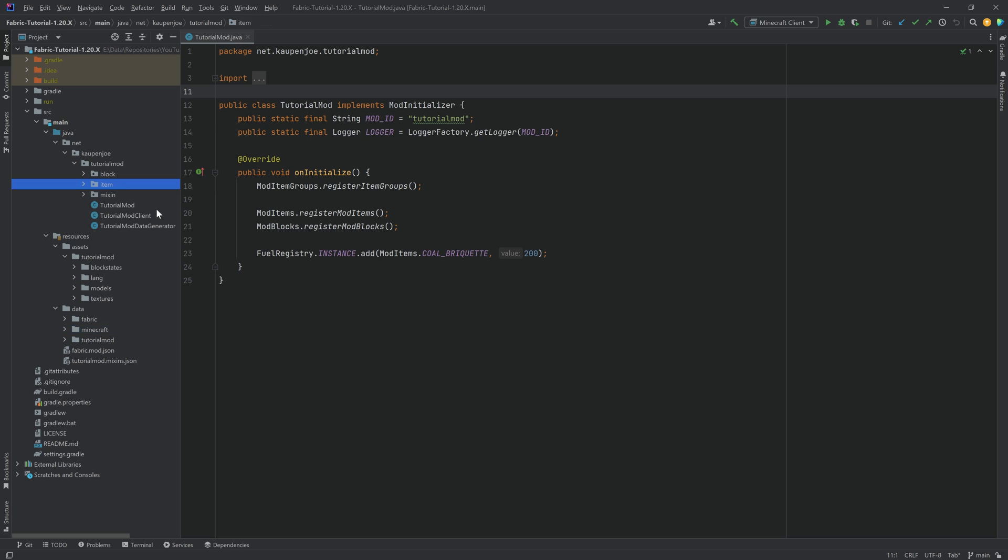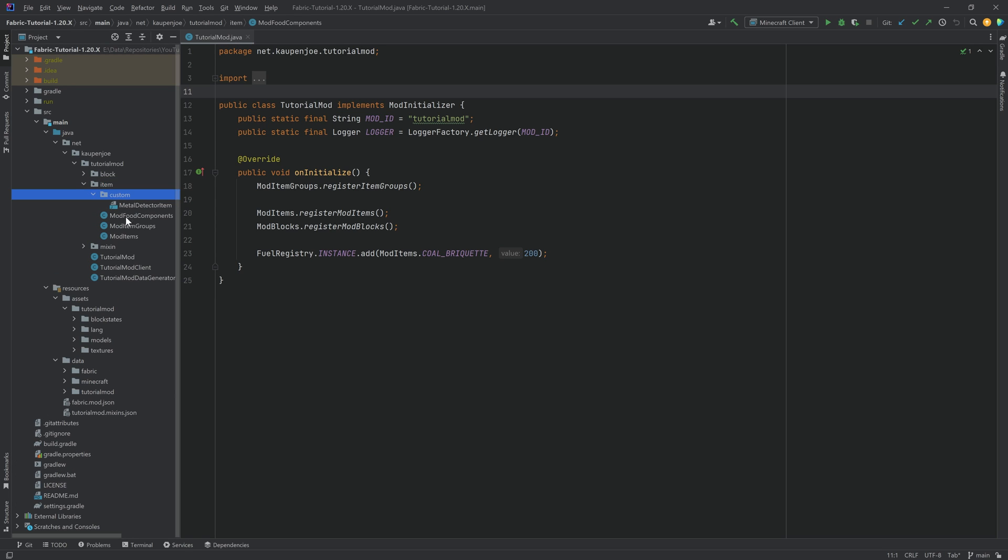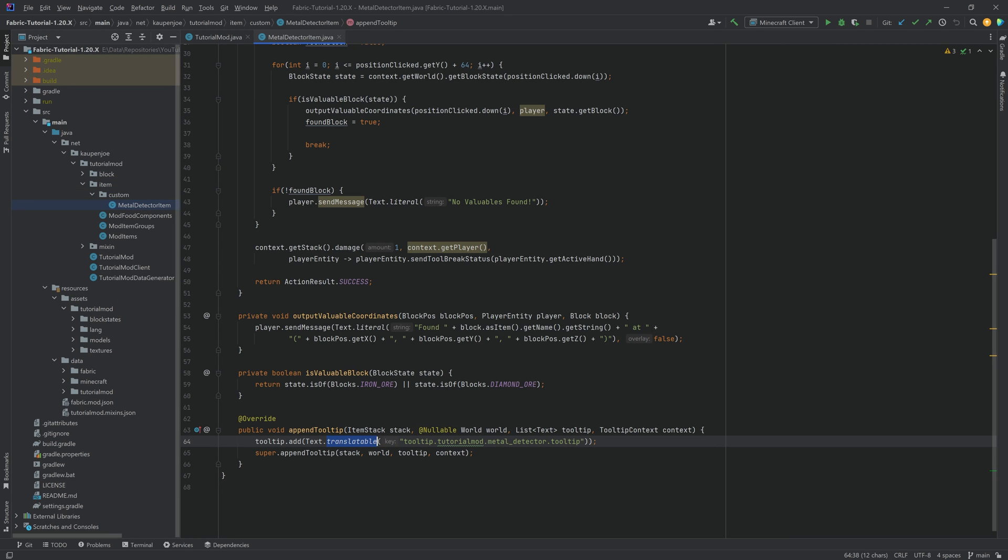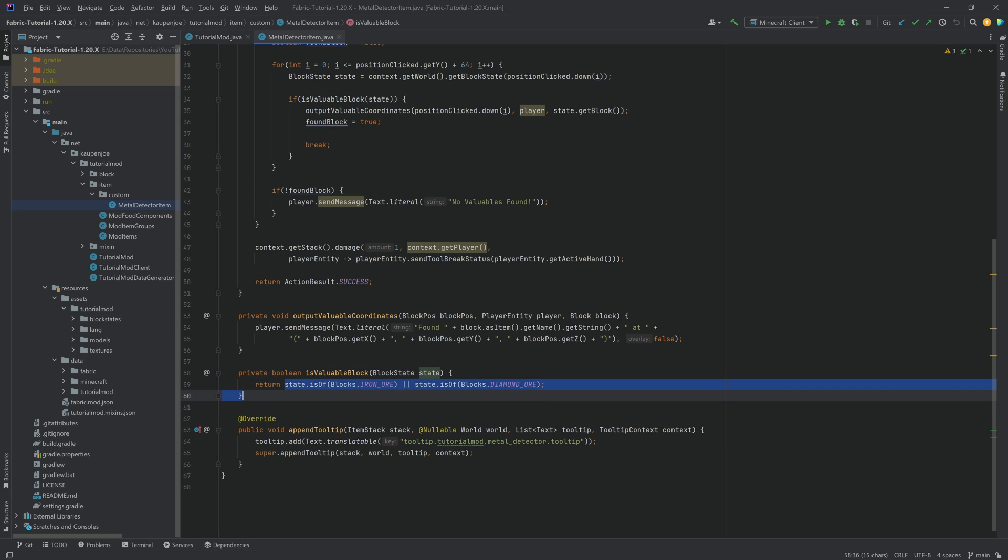In our case, the block tag that we're going to add is going to be used in the metal detector item right here in the isValuableBlock method. Instead of hard coding it to only look for iron ore or diamond ore, what we're going to do is we're going to make this expandable with a custom tag.